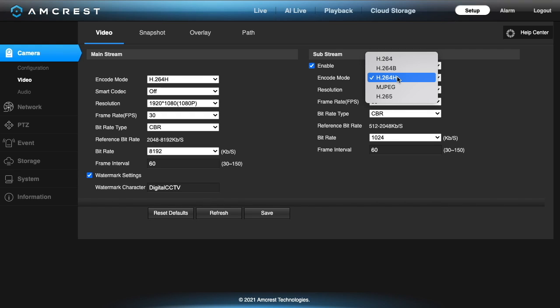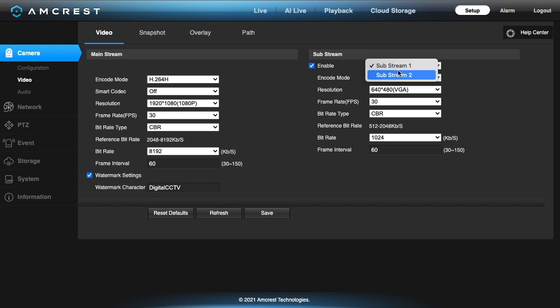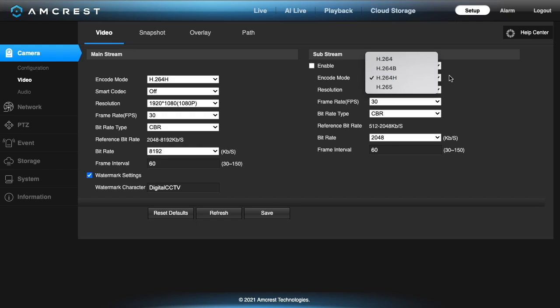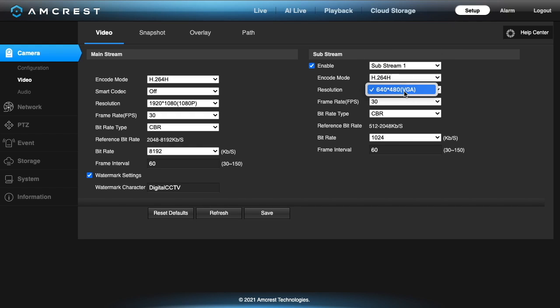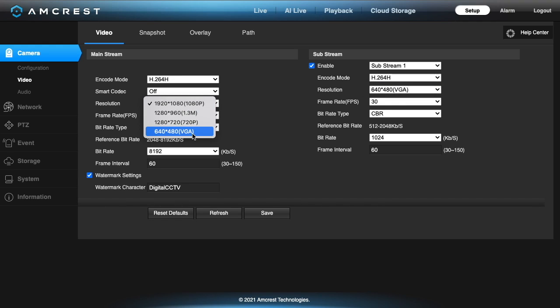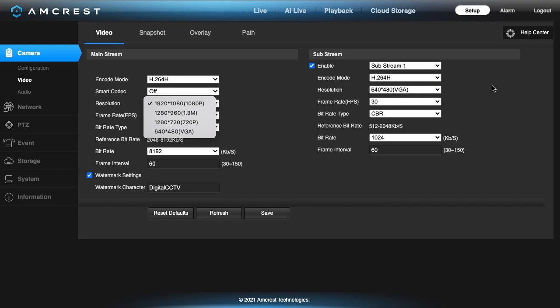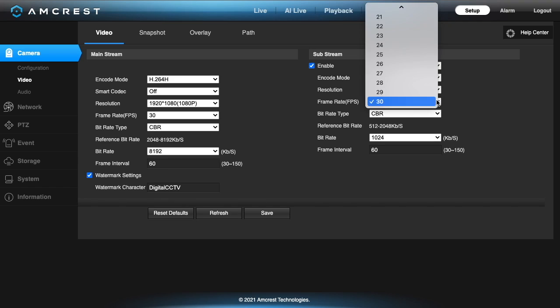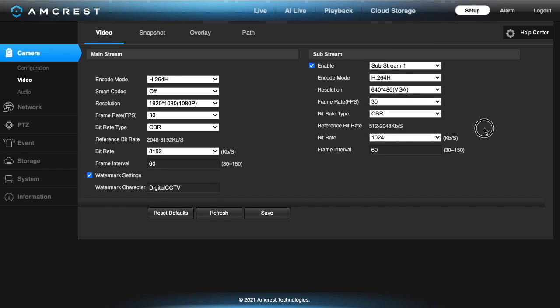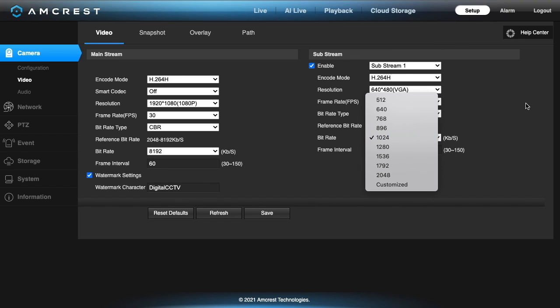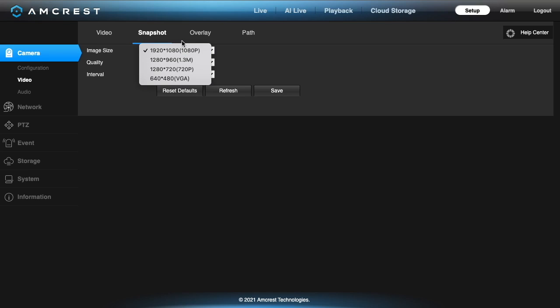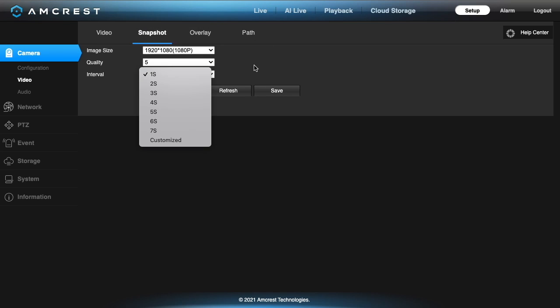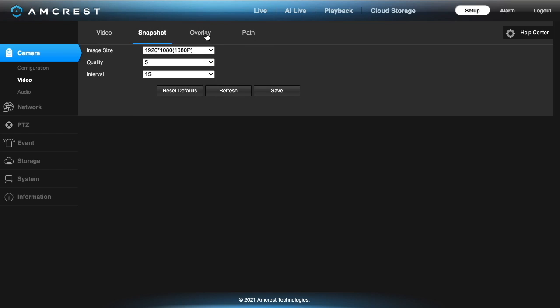On the substream it's similar to the mainstream except you're going to have different codecs here. It adds in mjpeg. That's very compatible with things but it takes more bandwidth. Substream 2 does not have mjpeg there and then the resolution on it is 640 by 480. In the snapshot settings you can change the image size, quality, and the interval.